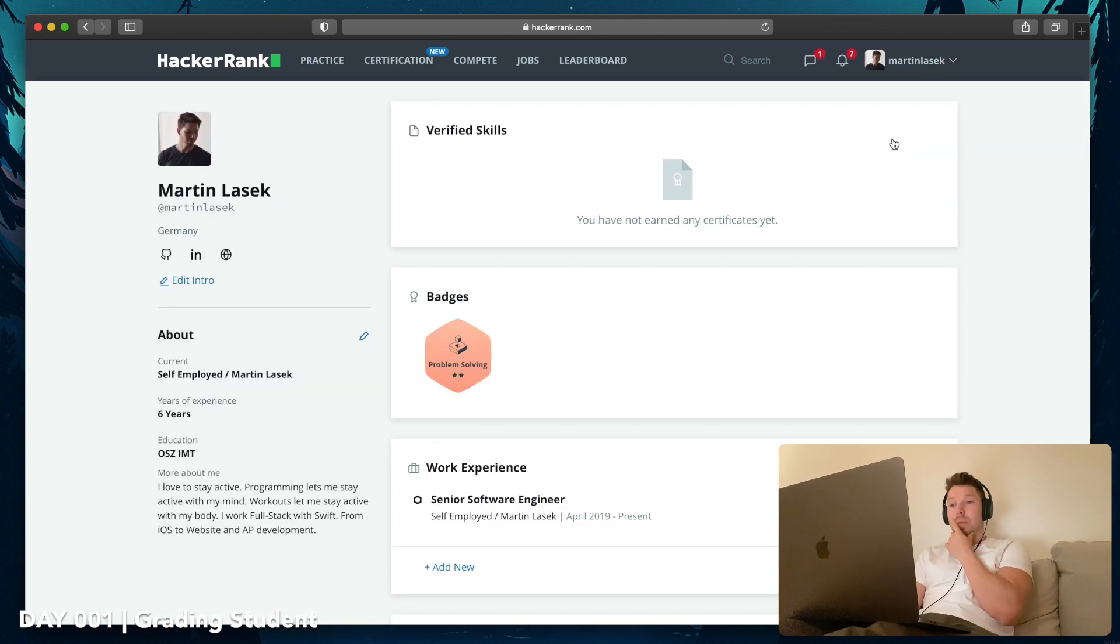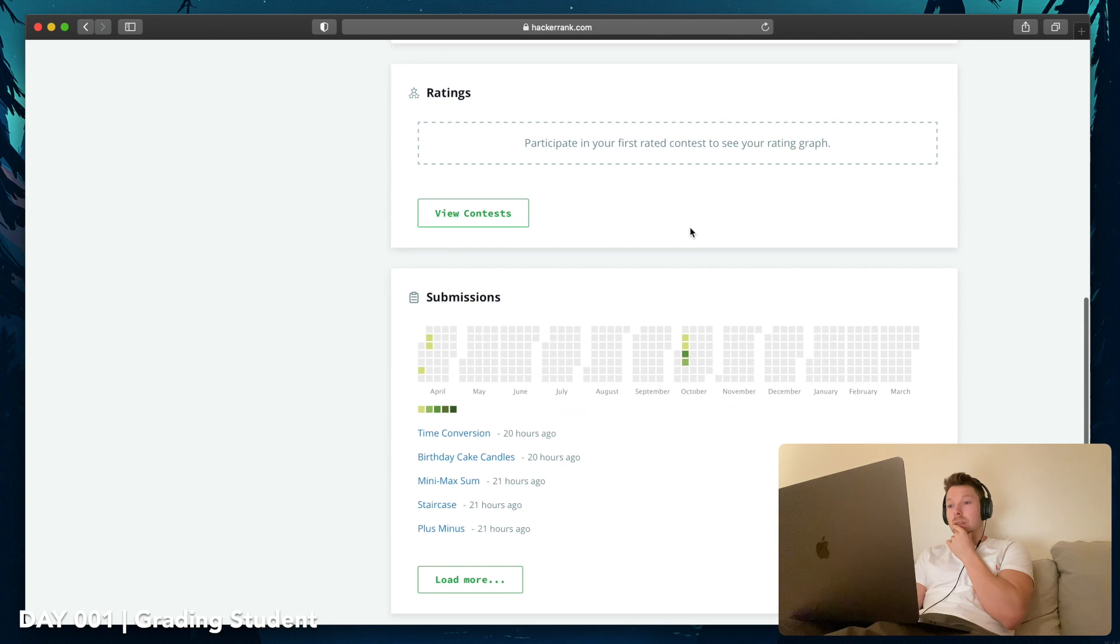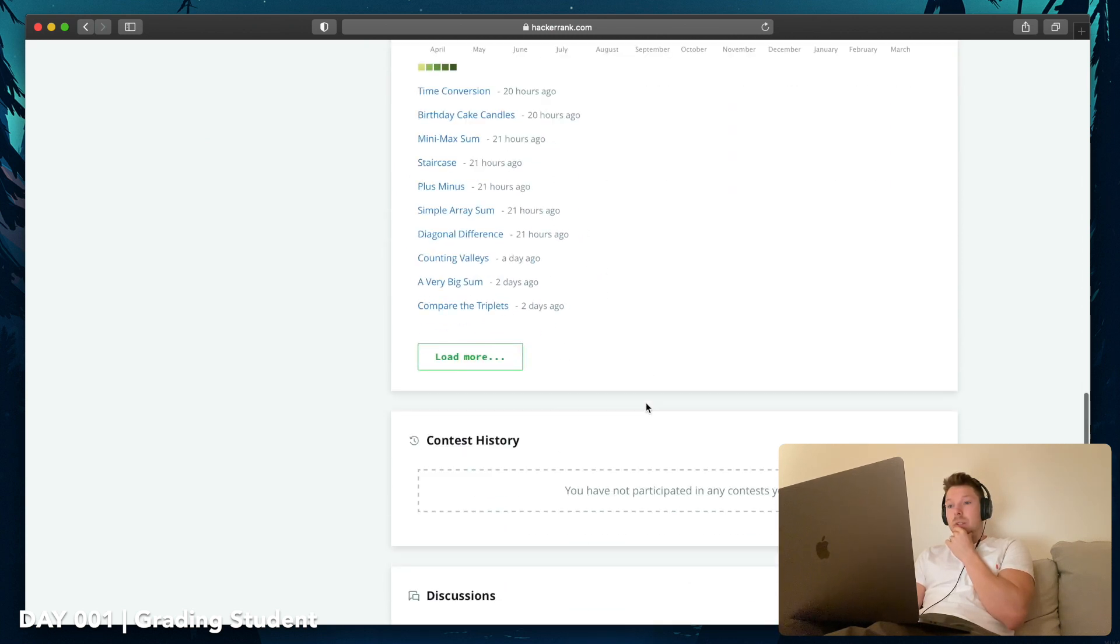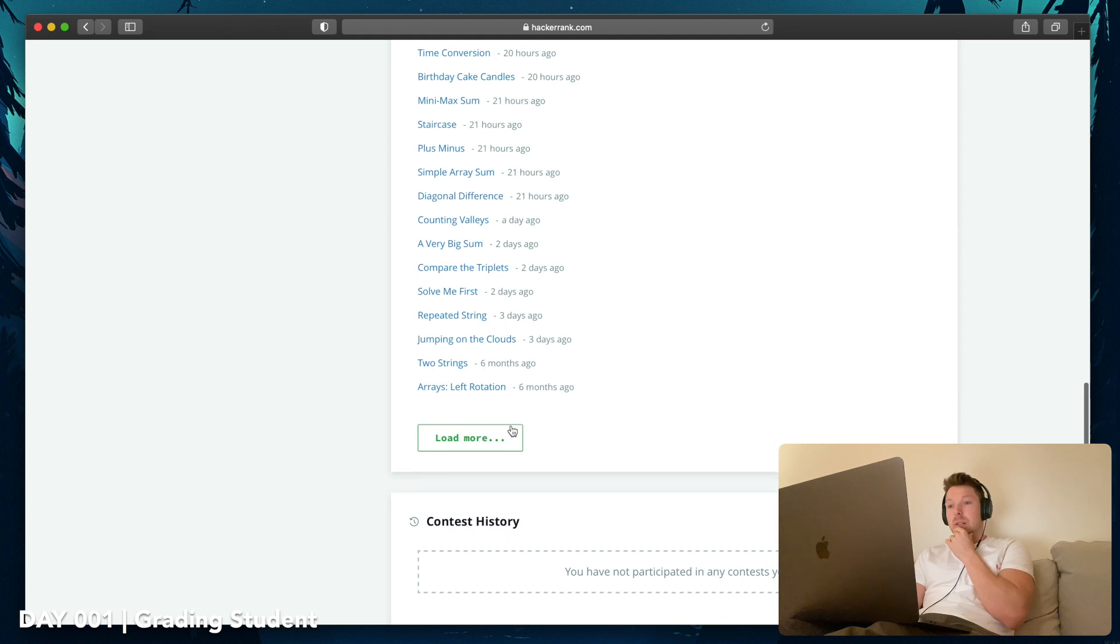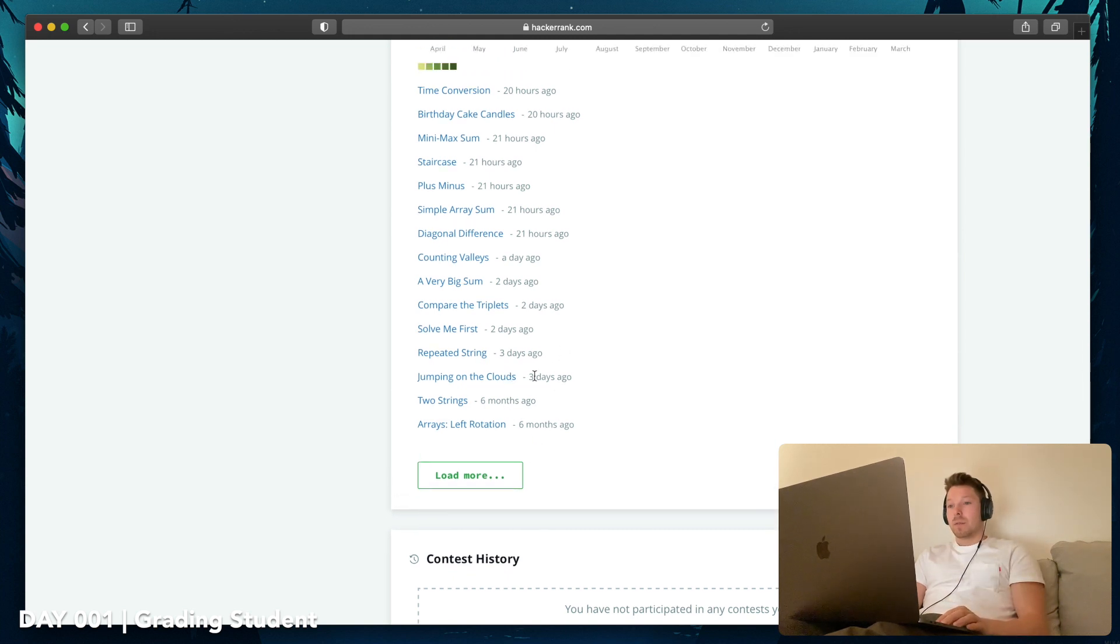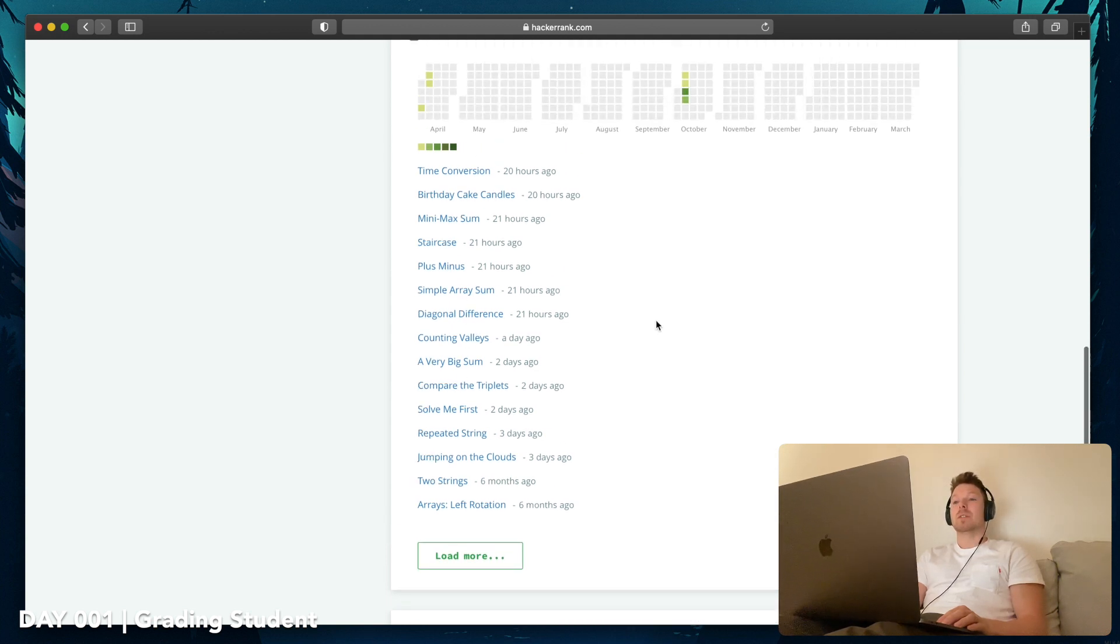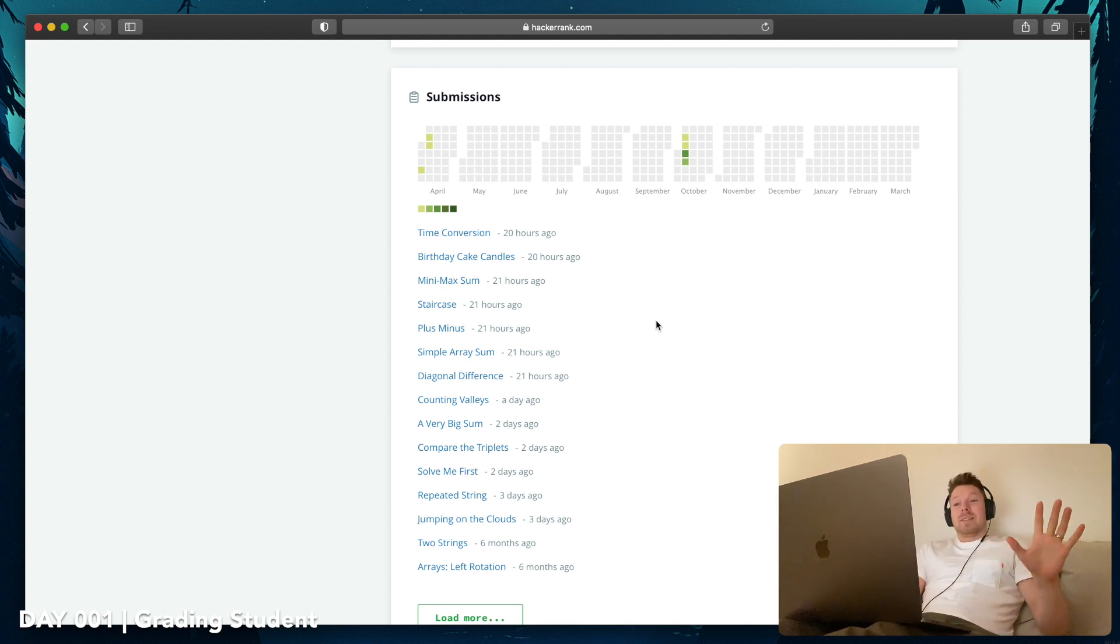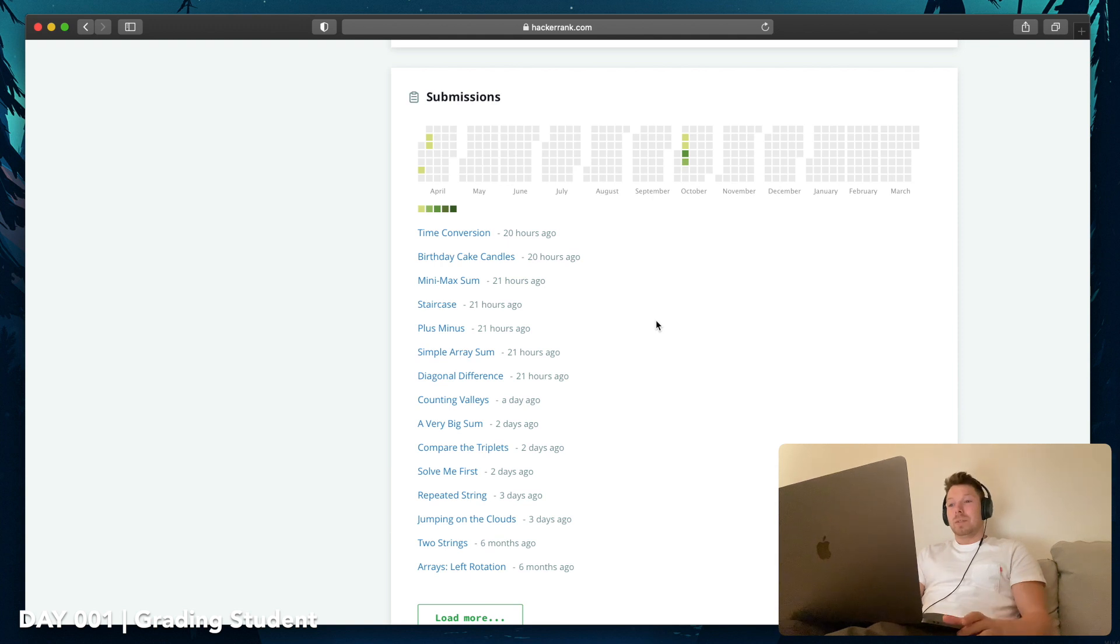I can check it somewhere here. Let's see, there we go. Three days ago I started. 1, 2, 3, 4, 5, 6, 7, 8, 9, 10, 11, 12, 13 challenges.